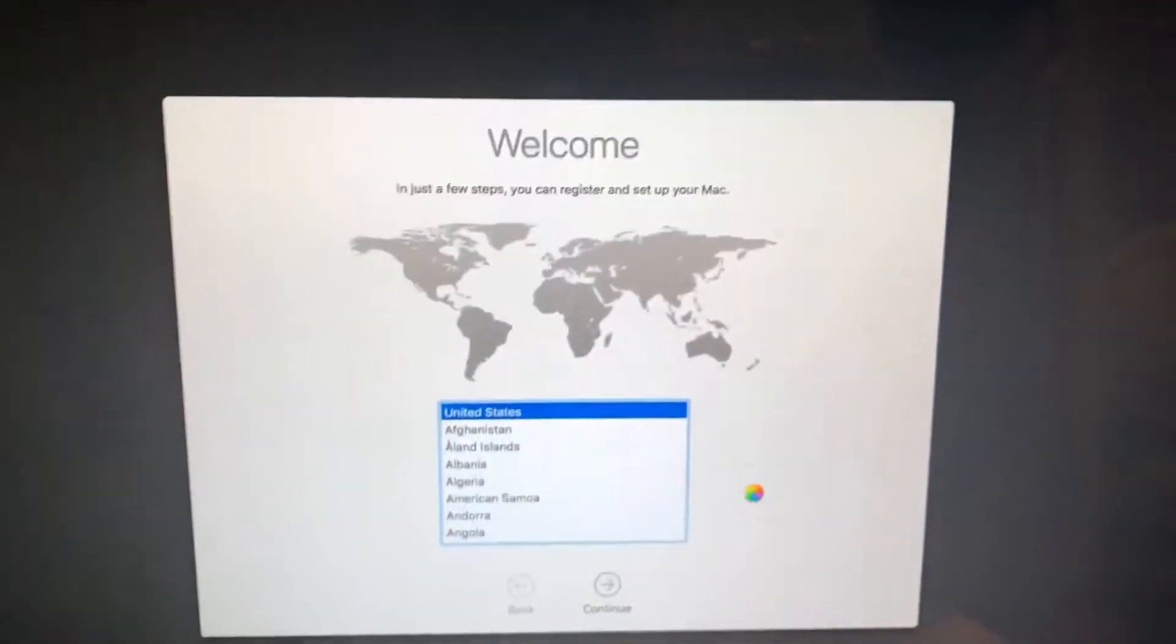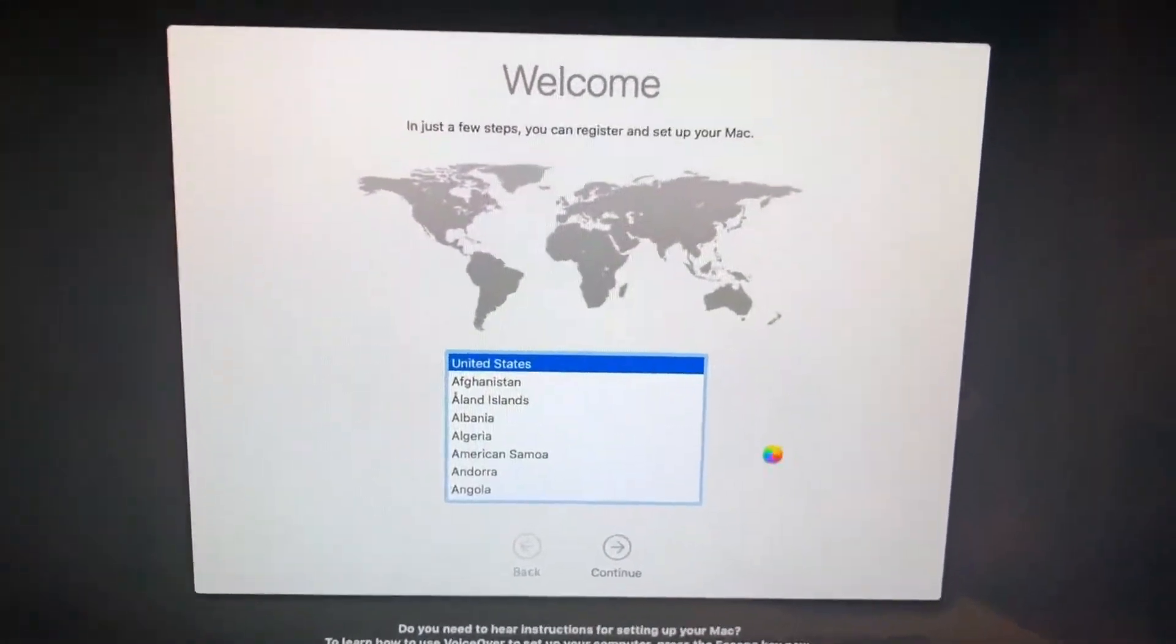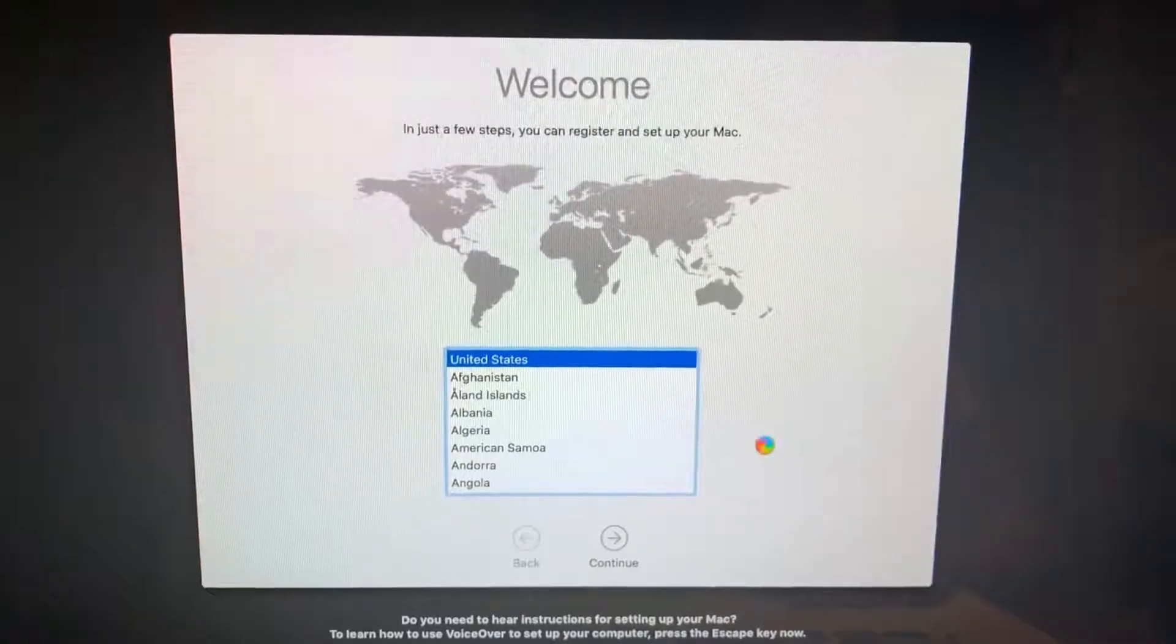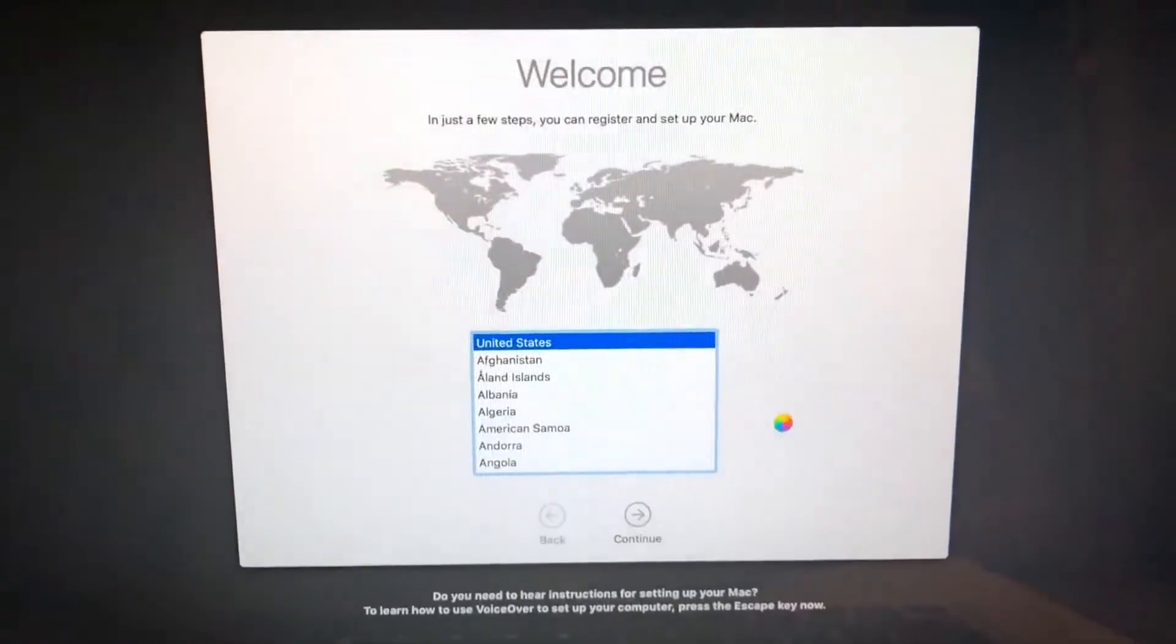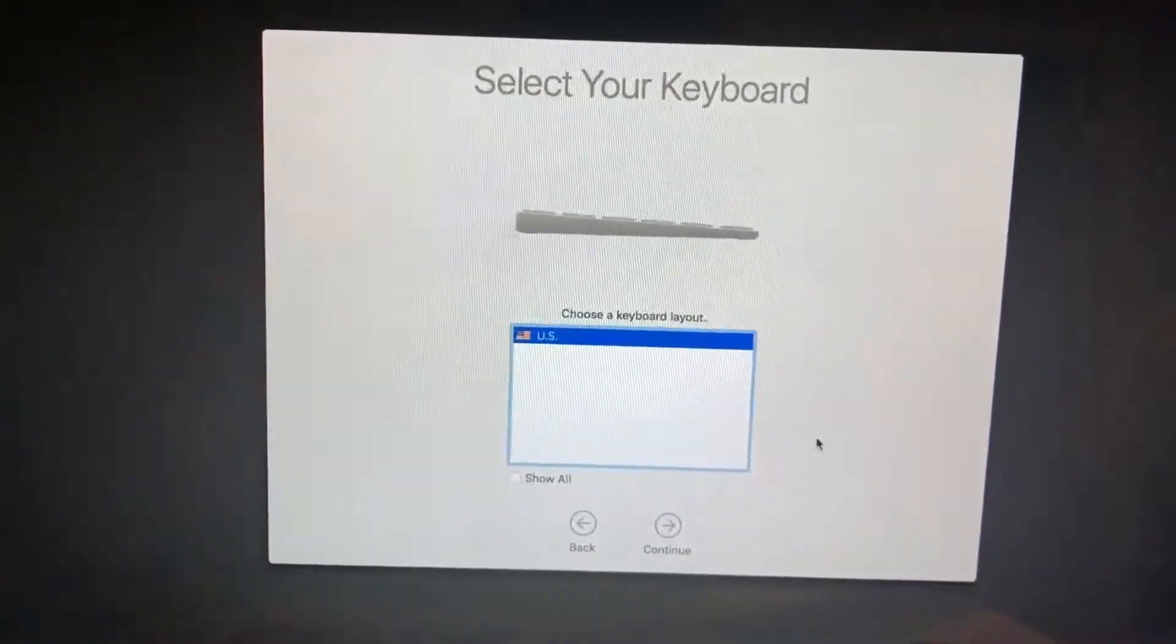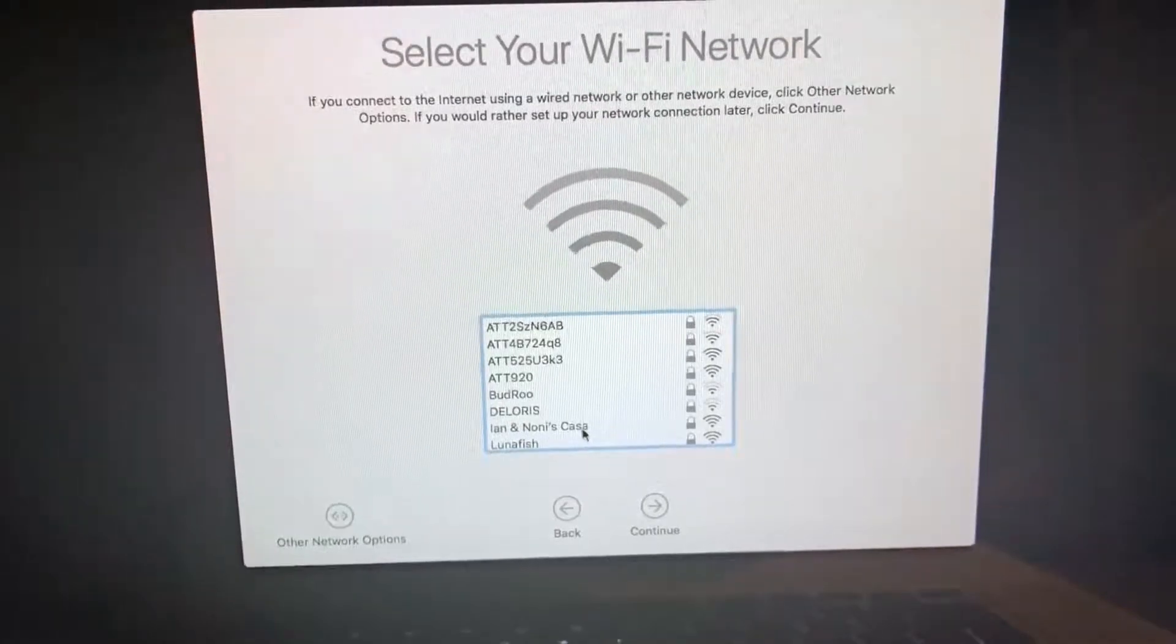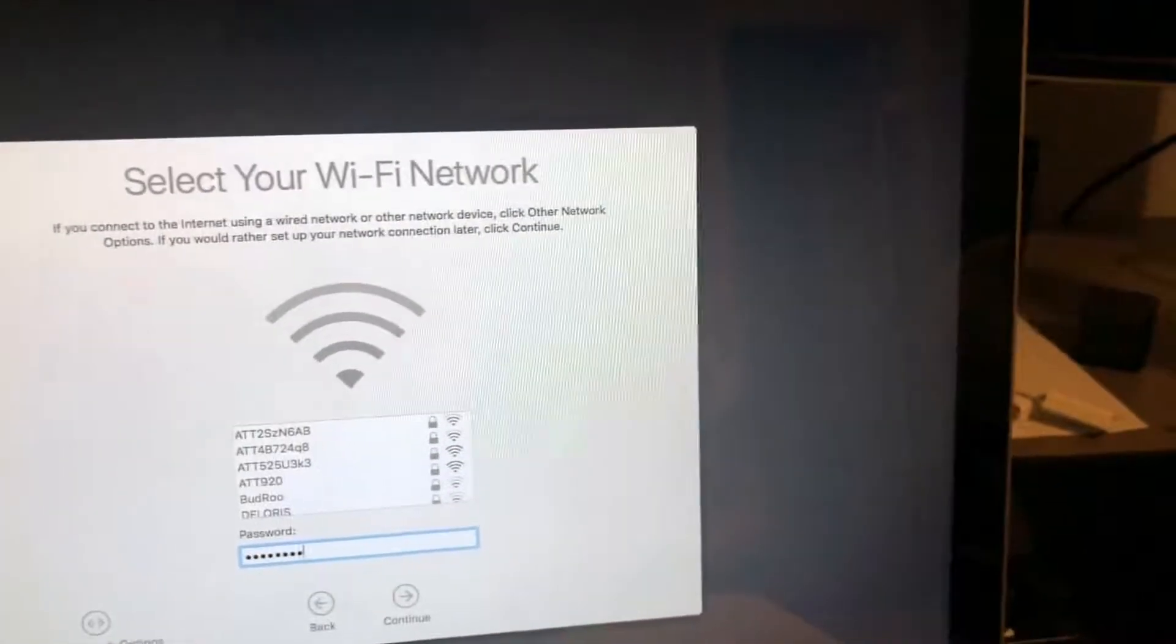While it was doing the installation, the fans were ramping up real high and everything, so it was definitely working hard. Select your keyboard, and we're gonna go ahead and get the Wi-Fi here. I'm sure it's gonna have some updates.